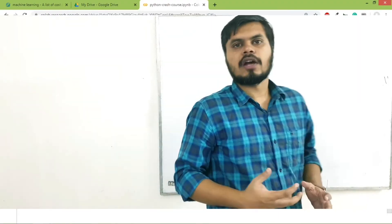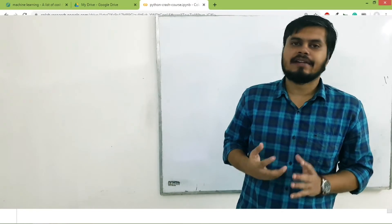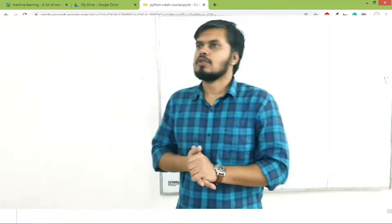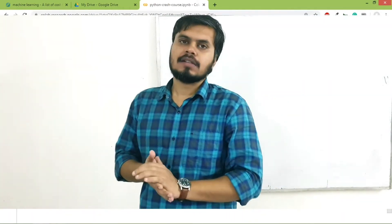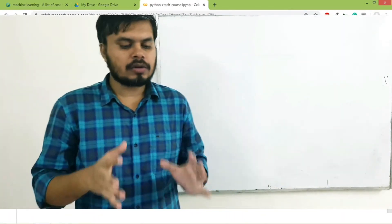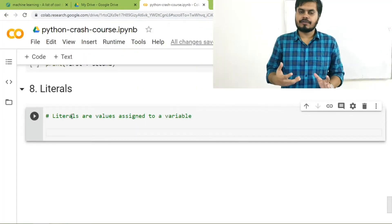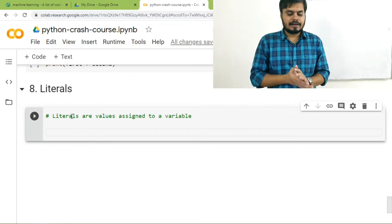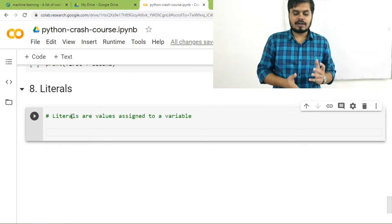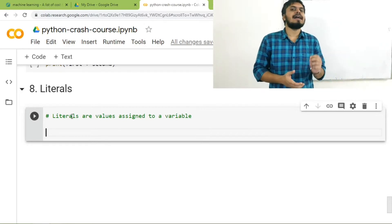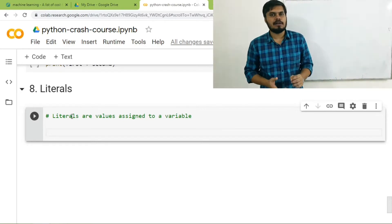So next up we are going to discuss literals. So what are literals? If you see on your screen, I have written the definition of literals. Literals are nothing but values assigned to a variable.